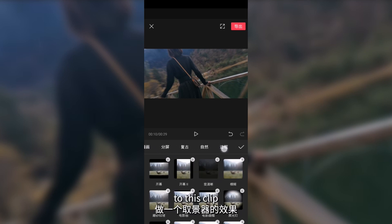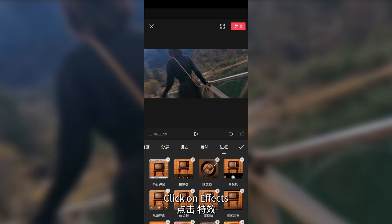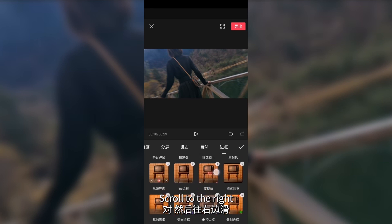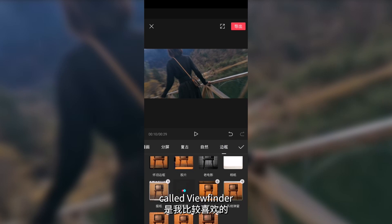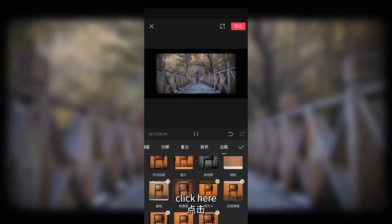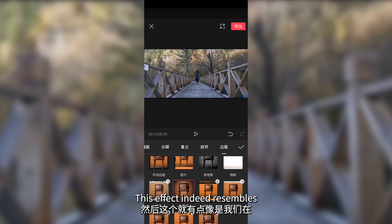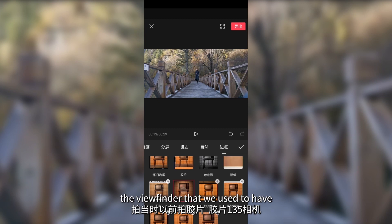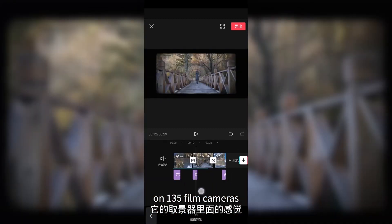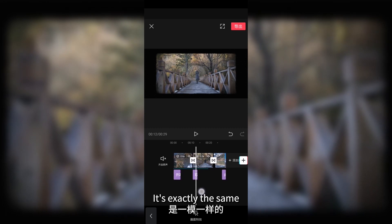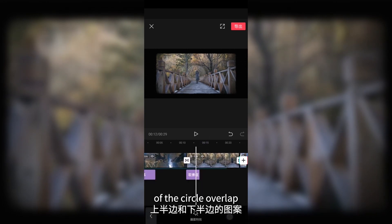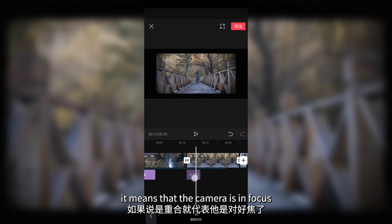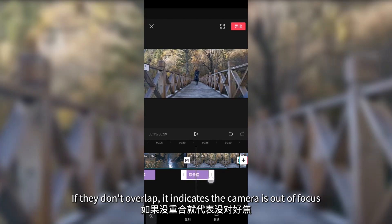Let's apply a viewfinder effect to this clip. Click on effects and scroll to the right. Find the border category. I personally like the effect called viewfinder. This effect indeed resembles the viewfinder on a 135 film camera. If the upper and lower halves of the circle overlap, it means the camera is in focus. If they don't overlap, it indicates the camera is out of focus.